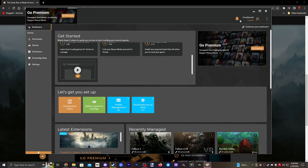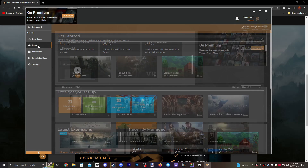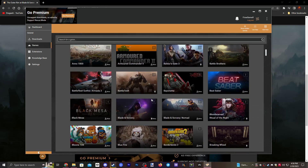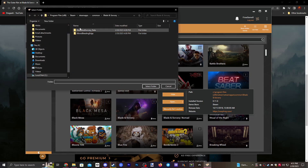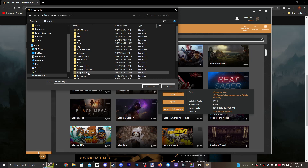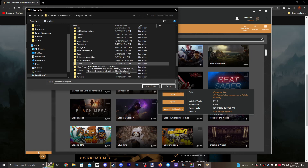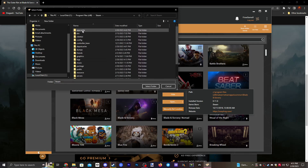Now that we're signed in on the app, we want to go down to where it says Games and find Blade and Sorcery. Click Manage. Sometimes when you click Manage it works right away, but sometimes you'll be asked to find the manual location. Click the three dots and then click Set Manual Location — it's essentially just where you installed the game.